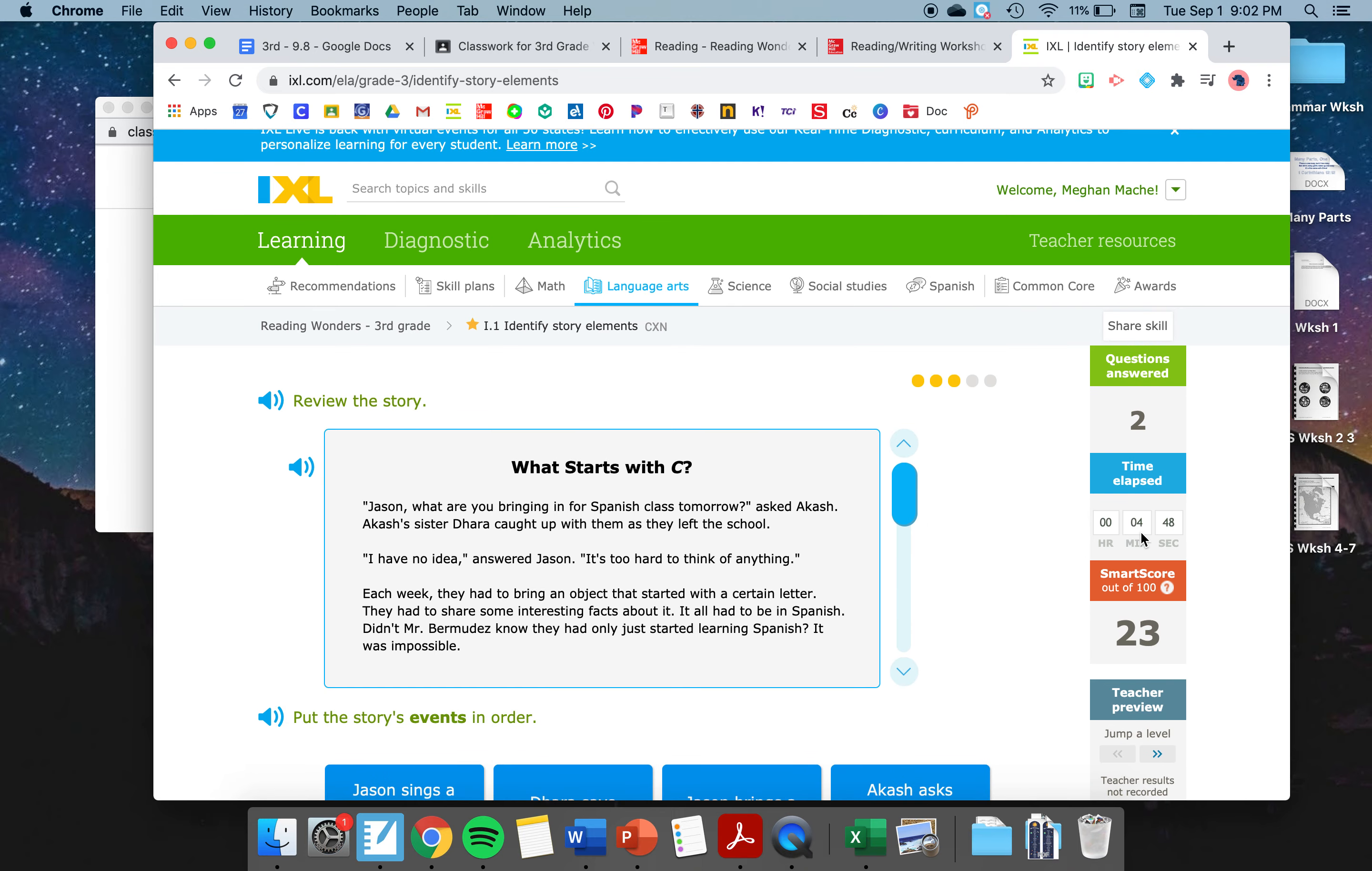Now, this question says, Who is the main character in the story? Now, I remember who the main character is, so I don't need to listen to this entire thing again. But if I didn't remember, I could hit play and listen to the story again. So who is the main character? Jason, Mr. Bermudez, Dara, or Akasha? Jason, it was all about Jason. So you're going to hit Jason and then submit it. I'm at a smart score of 23. You can see that I've worked for four minutes so far. On your assignment, keep going until you get at least an 80 smart score or working for 30 minutes. Good luck. Do a great job.